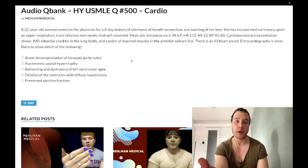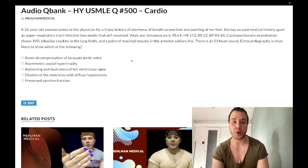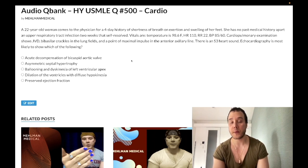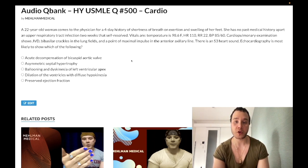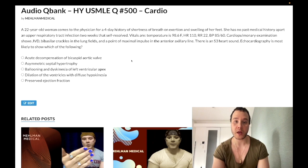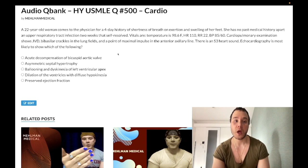A 22-year-old woman has a four-day history of shortness of breath on exertion and swelling of her feet. No past medical history apart from an upper respiratory tract viral infection two weeks ago that self-resolved. Temperature 98.6°F, heart rate 110, respiratory rate 22, blood pressure 85/60. Cardiopulmonary exam shows JVD, basilar crackles in the lung fields, point of maximal impulse at the anterior axillary line, and an S3 heart sound. Echo is most likely to show which of the following?